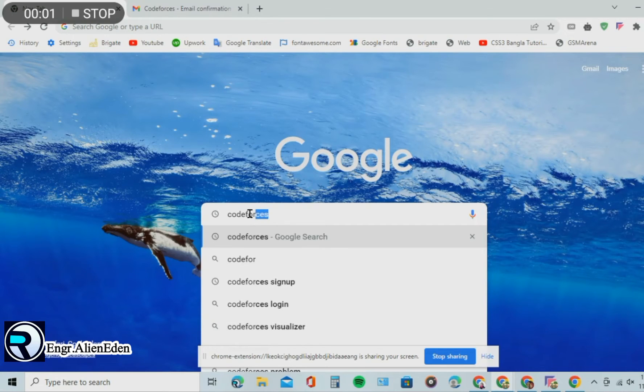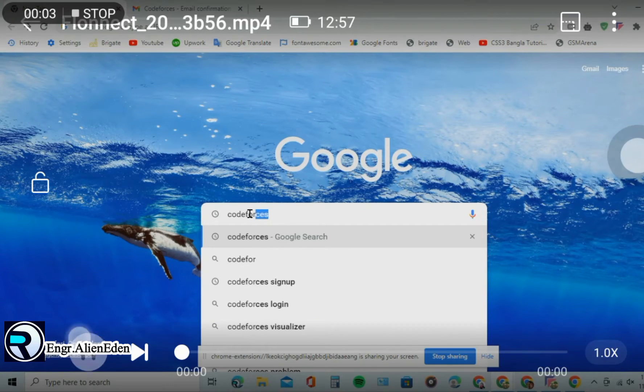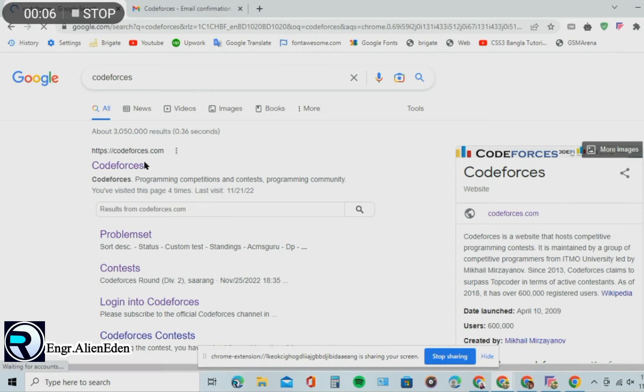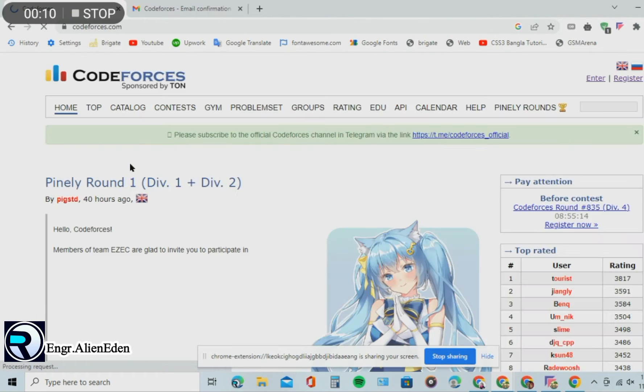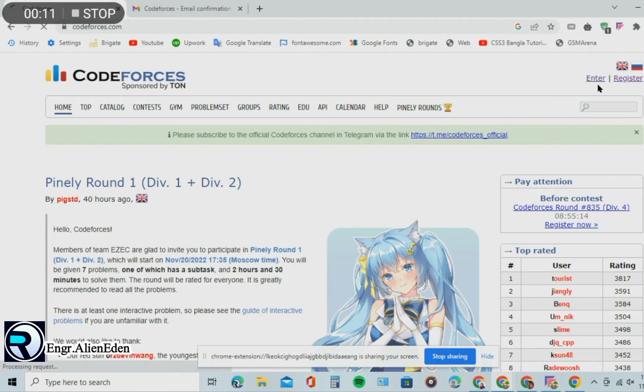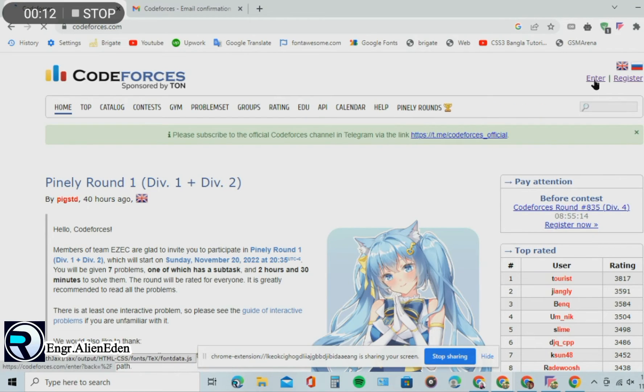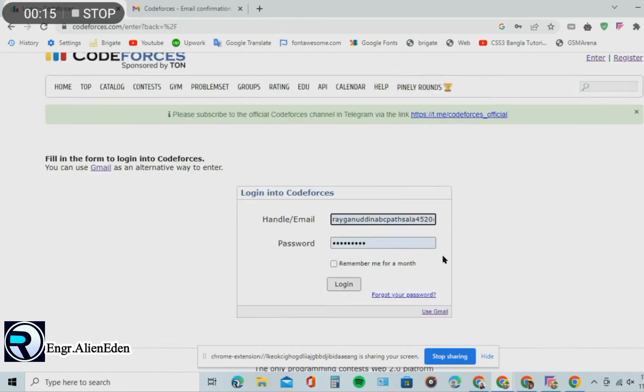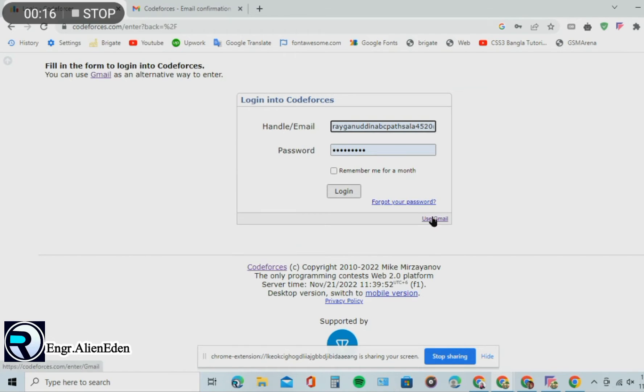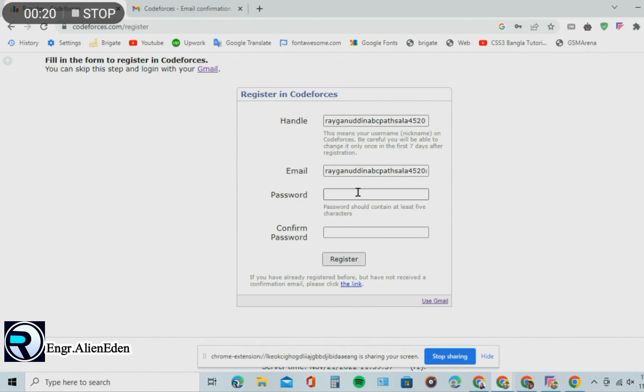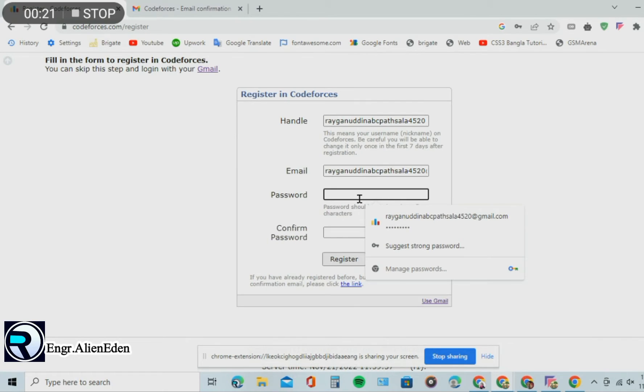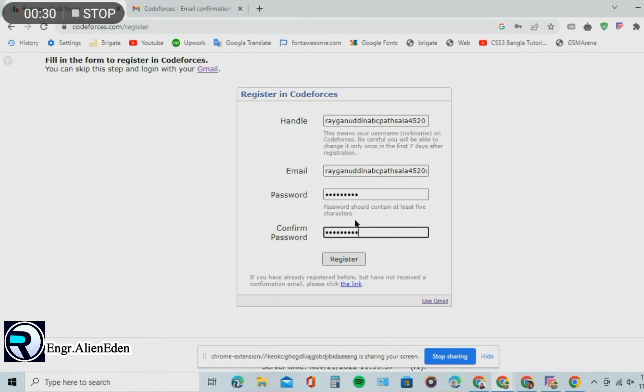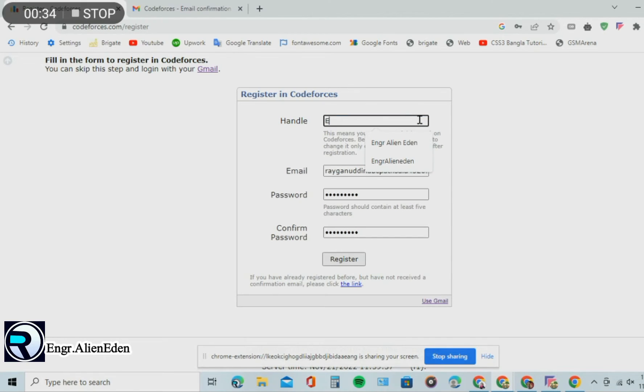It is very easy to sign up for a Codeforces account. Then hit enter, then use Gmail, then give a strong password, then confirm your password, give a handle name.